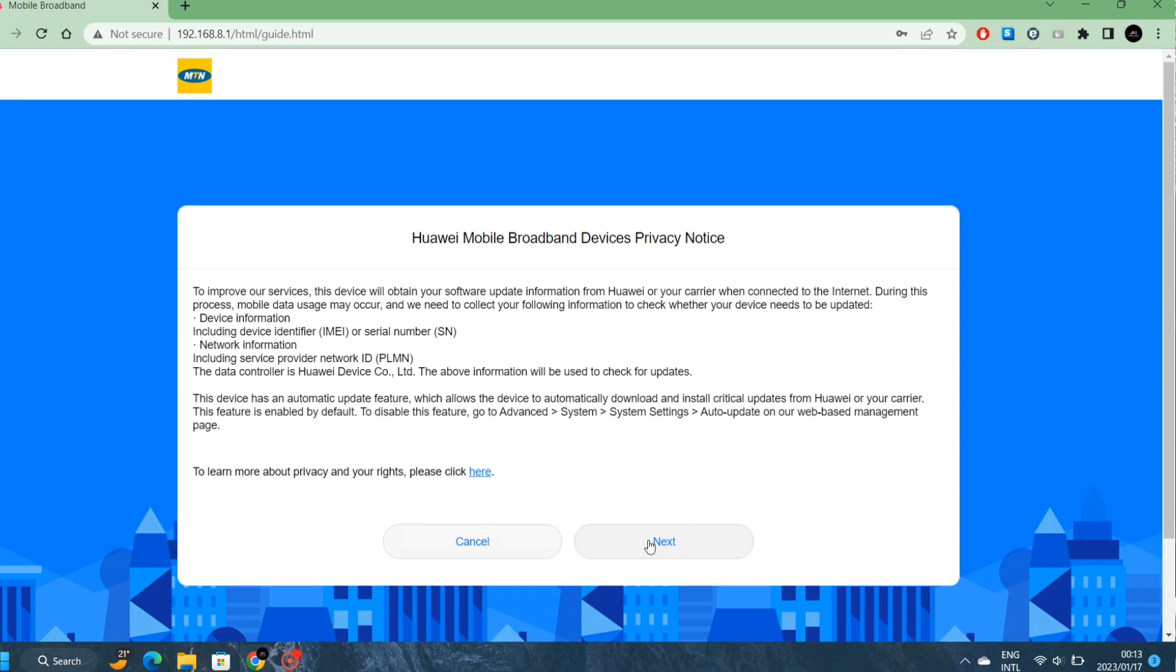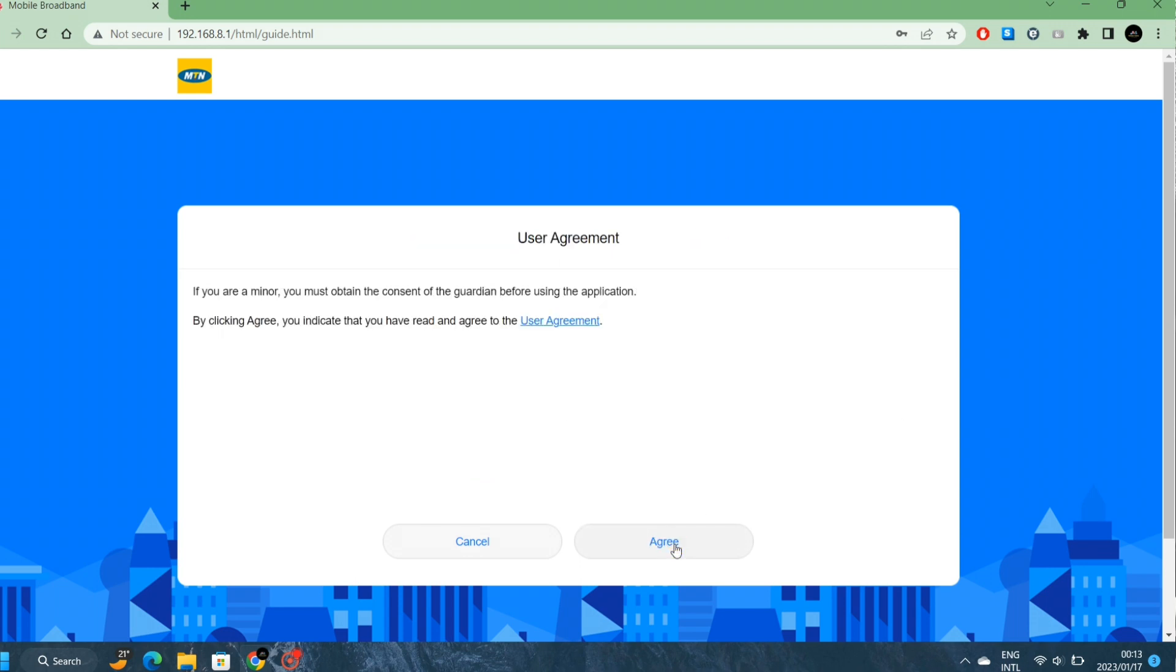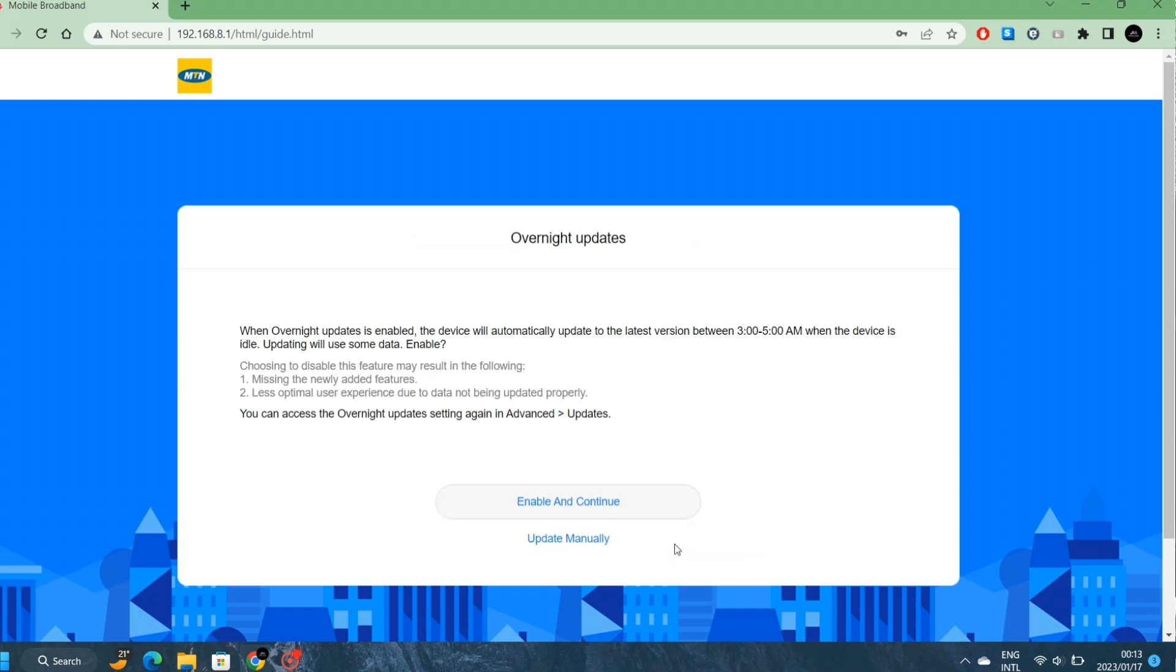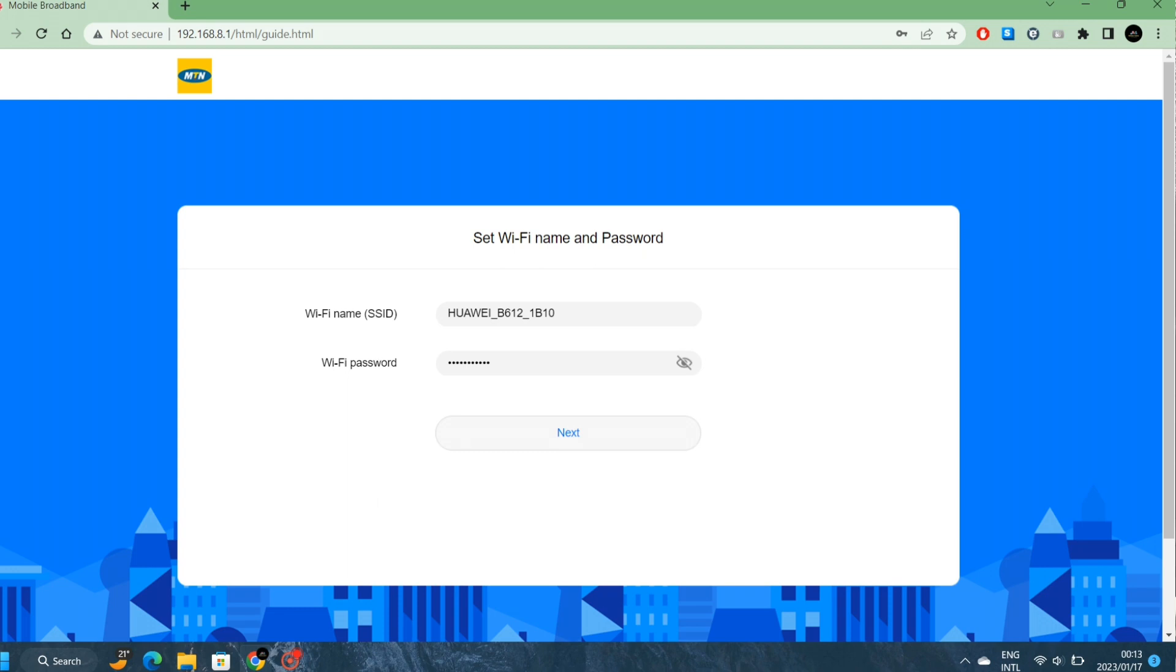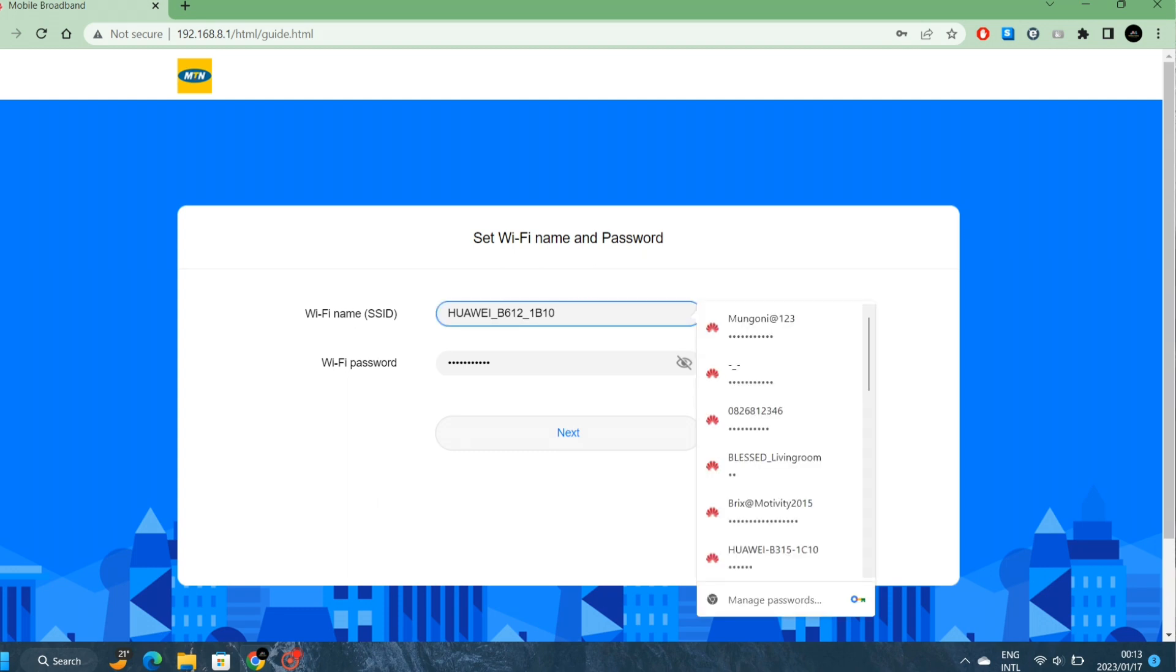Click here, next, we agree. We can enable updates overnight or you can select manually. If your area does not have load shedding, you can select automatic or manually. Then this is the WiFi name. We are going to change this name to something else that we like, maybe your name, your surname, anything.